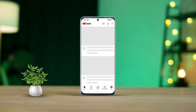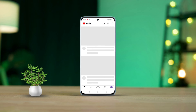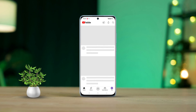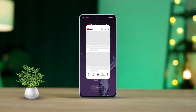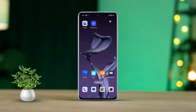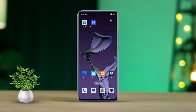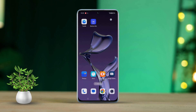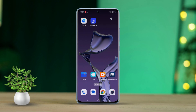Having trouble with your mobile data on your OnePlus phone? Let's put an end to that frustration. In this guide, I'll walk you through fixing those mobile data not working issues step by step. So let's dive in.